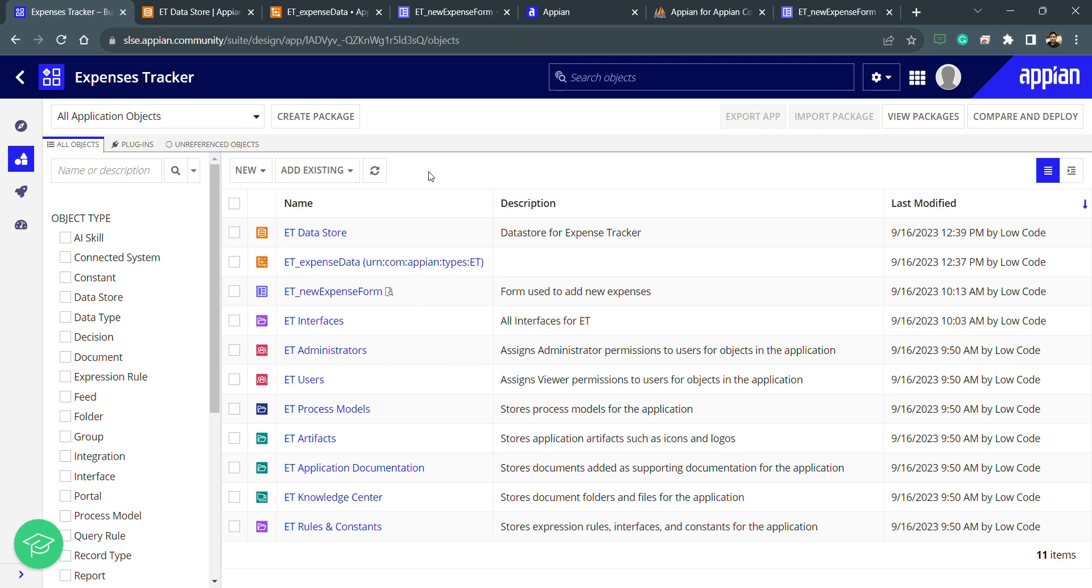Hello and welcome again. Let's see the modification of the CDT, how we can do that and how we can handle if there is any error in the data store.